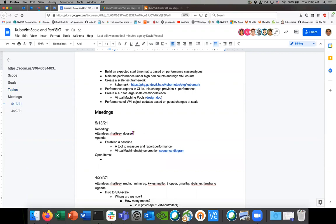Today I want to do a little exercise on how we can establish a baseline. I wanted to look at how we could build a sequence diagram for what happens when you create a virtual machine instance. There are a lot of code paths it goes through, and when we're talking about bottlenecks with KubeVirt at scale, it's good to have a diagram we can all reference when discussing a concept or area of the code.